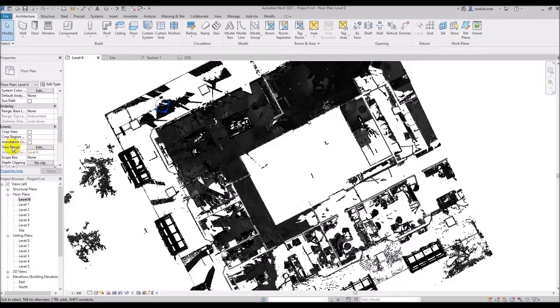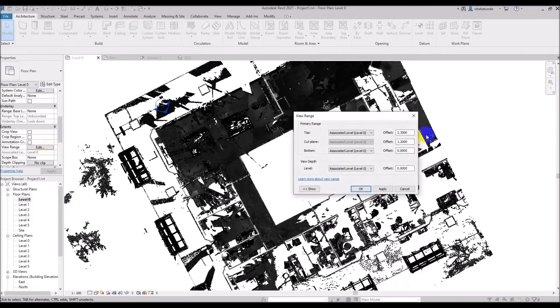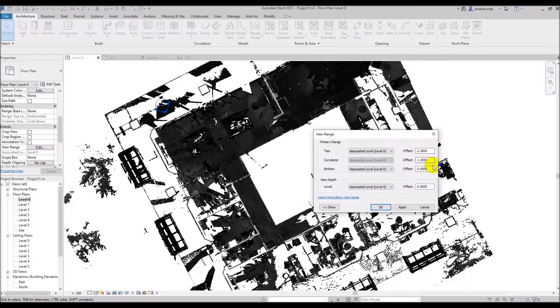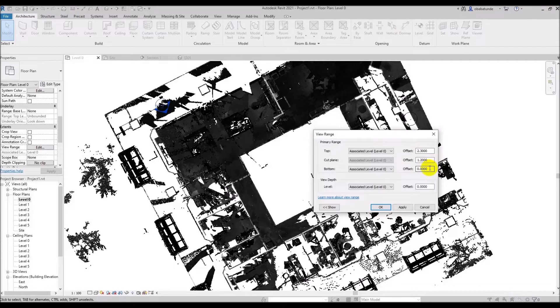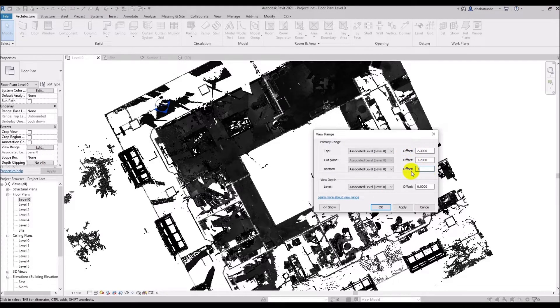If we click edit a window will open and here we can adjust the values depending on what we want to reveal in the point cloud. Specifically the portion of the point cloud visible between the bottom extent and the cut plane is visible. So if we want to see just the walls at level 0 we can change the bottom value here to 1 and click OK.